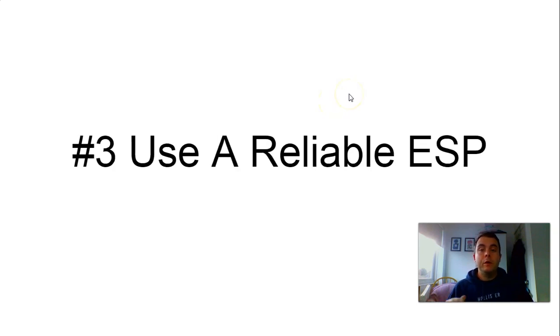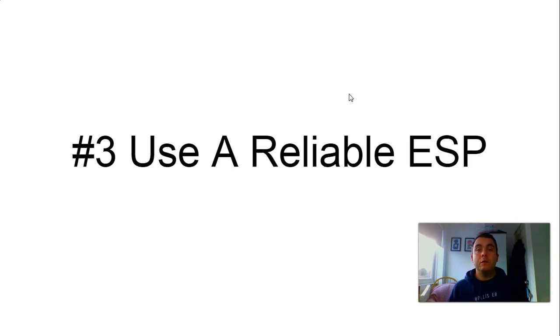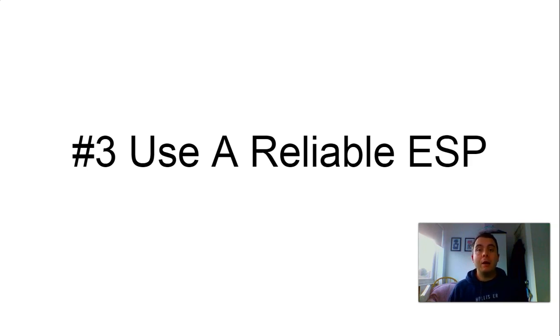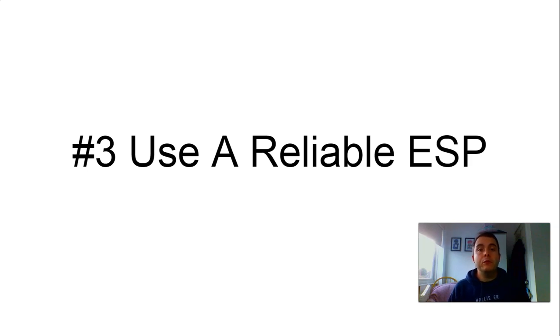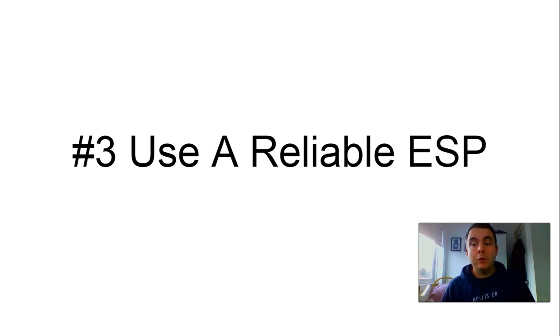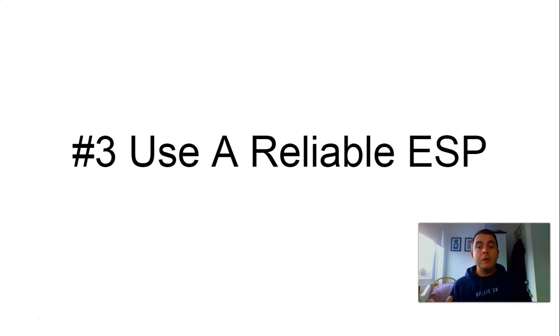Number three, use a reliable ESP. So use a reliable email service provider. You can do things for free guys. There are ways to do it using your Gmail account, your Yahoo account, whatever it may be. But the problem with using personal email accounts is that straight away they'll see you as not professional, not someone that's in this for a business purpose. And they'll start to filter yours into spam.